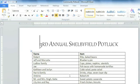Now I'd like to show you how to save files that'll work with previous versions of Word. You'll need to use a different file format, called Word 97-2003, to share with anyone who uses Word 2003 or earlier.